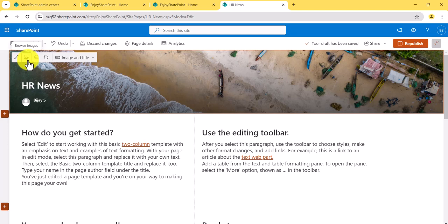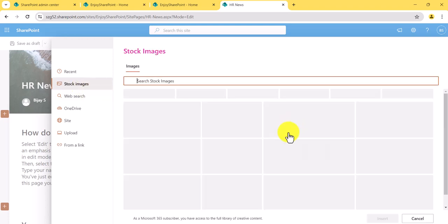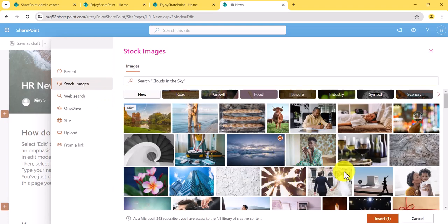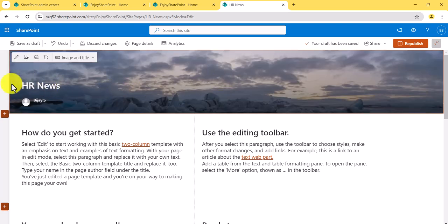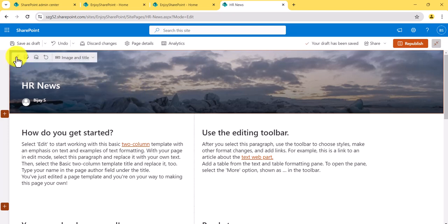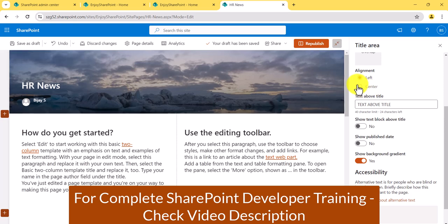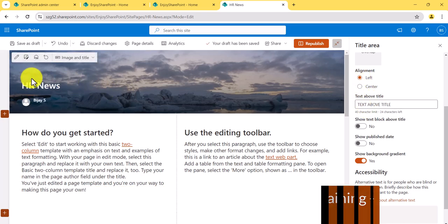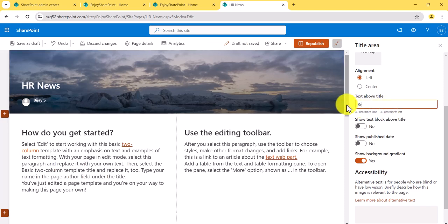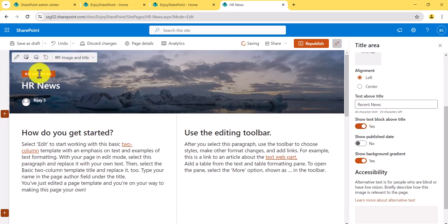If you want to change the image, click here and browse from the gallery, stock images, or from SharePoint. I'll select one from stock images. You can see the focal point icon — you can drag it to adjust. Another thing: clicking the edit icon shows alignment options. The 'HR News' title is on the left; moving it to center shifts it there. There's also a 'Text Above Title' field — for example, I'll type 'Recent News' and you can see it appear above the title.